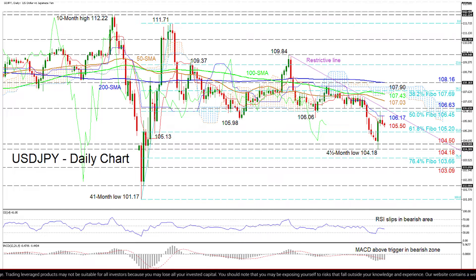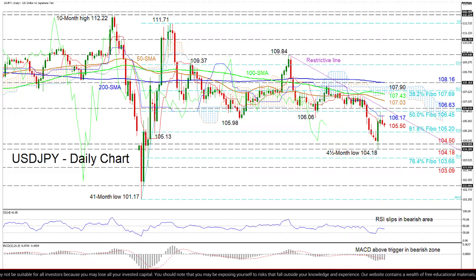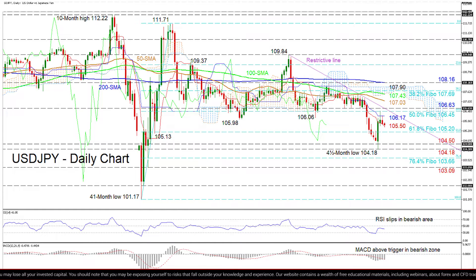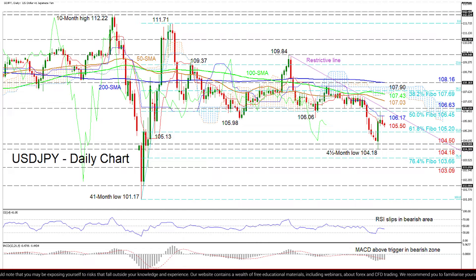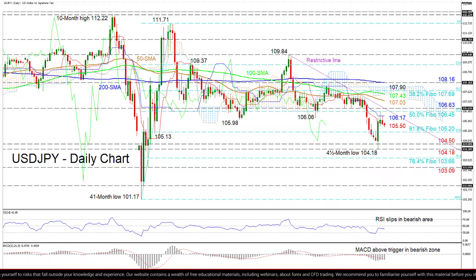The short-term oscillators reflect uncorrelated signals of directional momentum. To the downside, sellers may realize some immediate friction from the red Tenkinson line ahead of the 105.20 level, that being the 61.8% Fibonacci retracement of the upleg from 101.17 to 111.71.